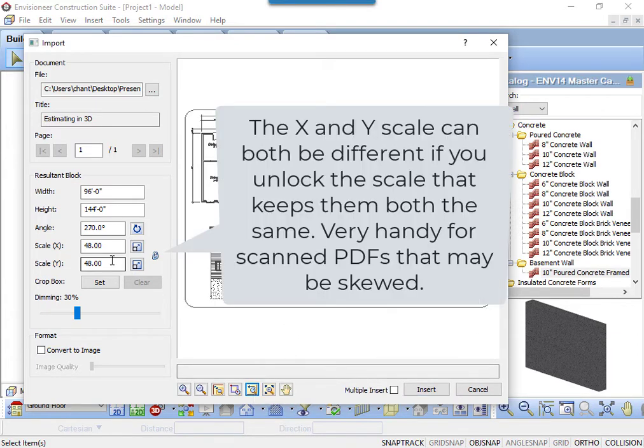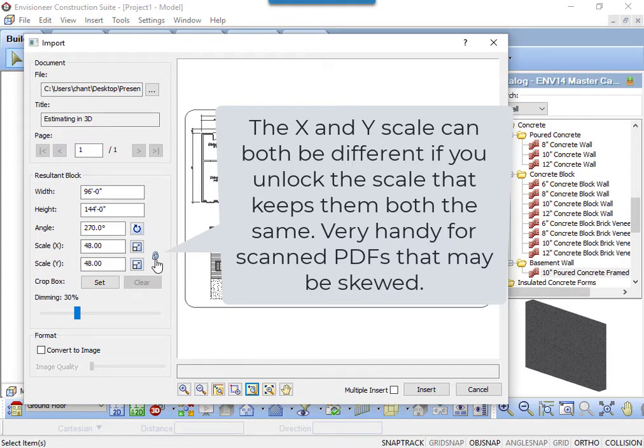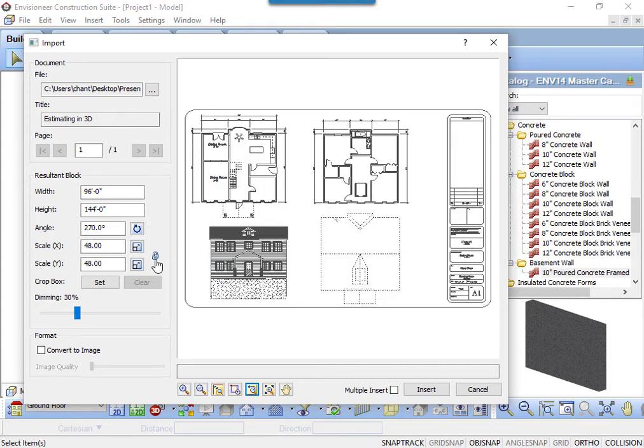There is a separate scale option for both the X and the Y axis. Use both if the PDF you are importing is skewed. You can reset the X and Y scale separately to reset the PDF.